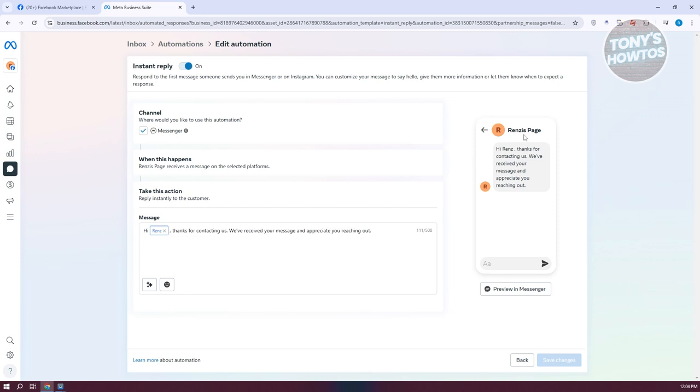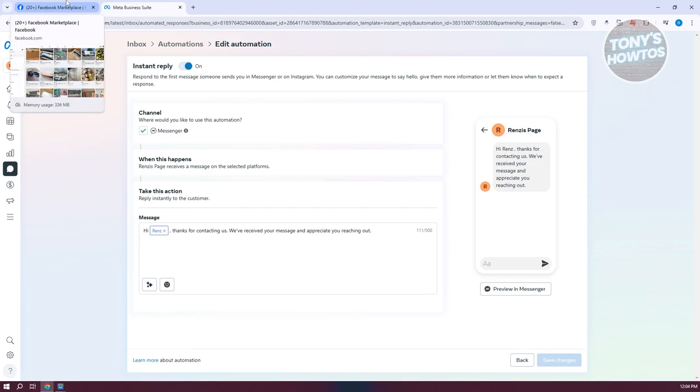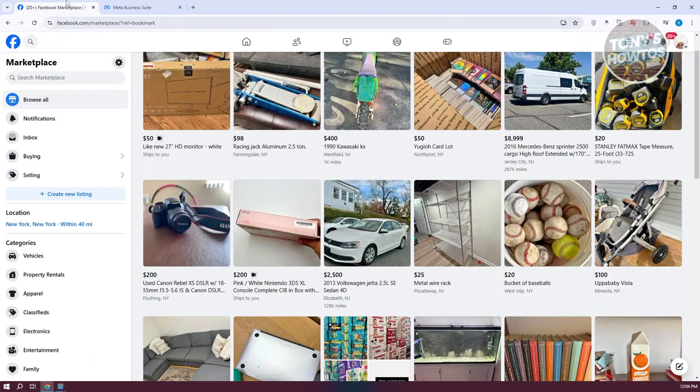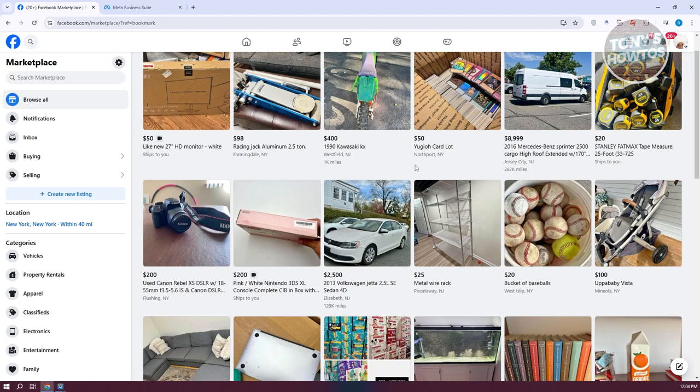Currently, if you want to set up instant replies on Facebook Marketplace, the direct answer is no. Facebook Marketplace does not support automatic replies on their platform yet. However, they do have Facebook Shops,